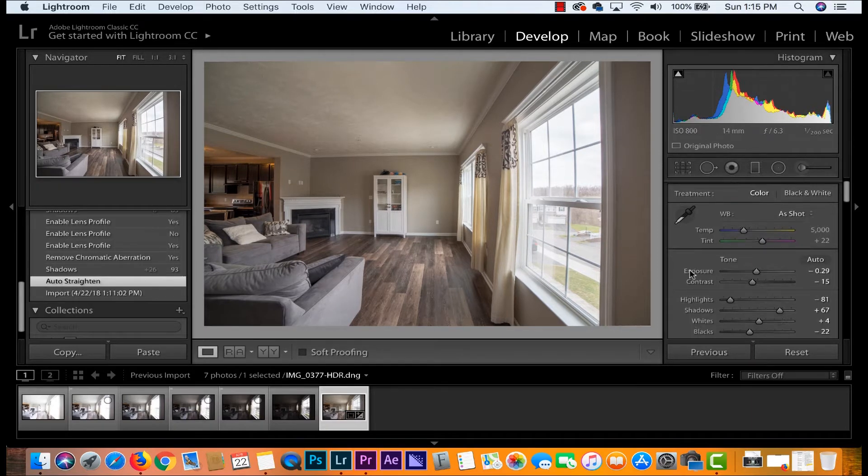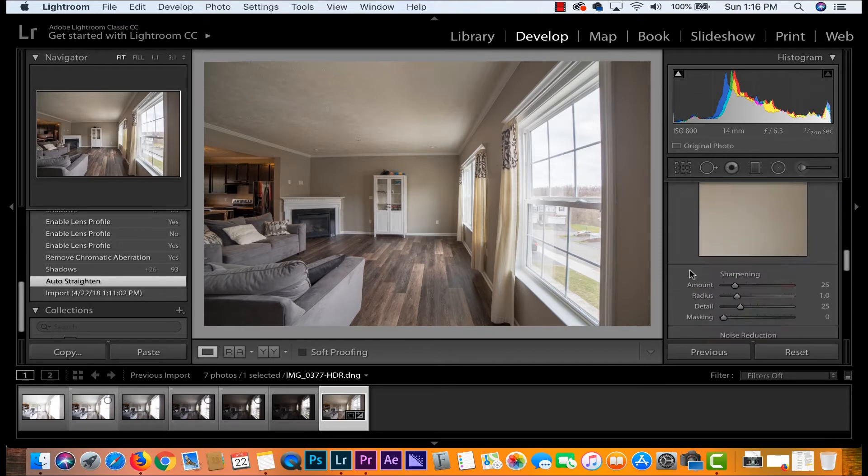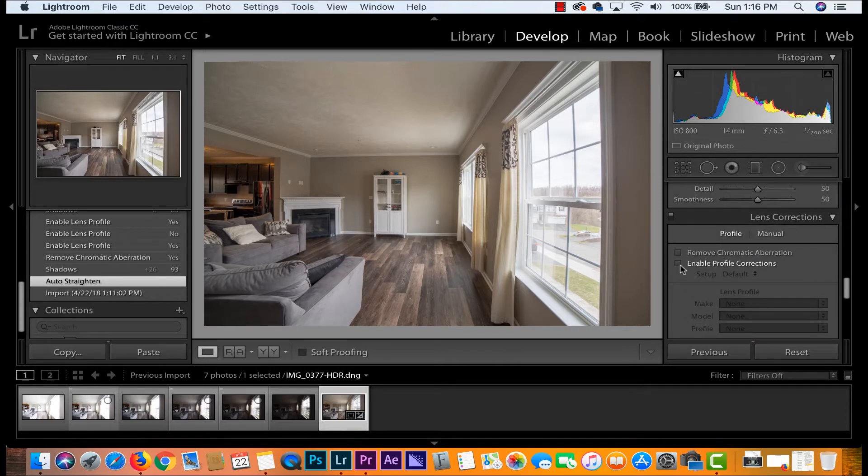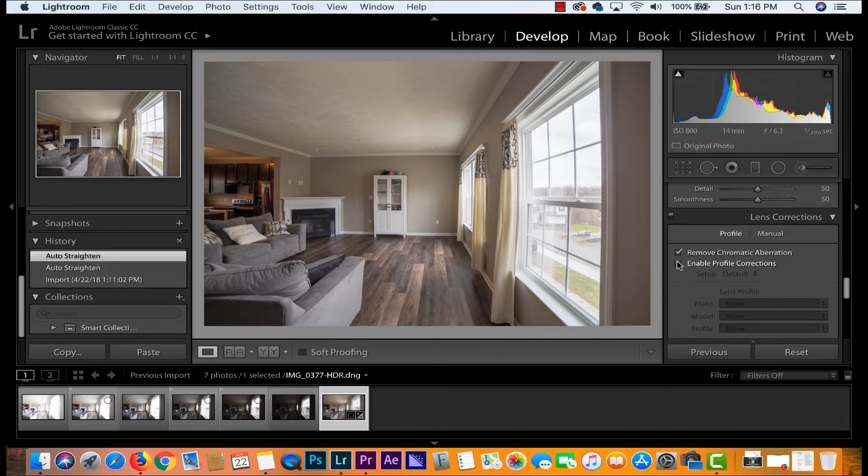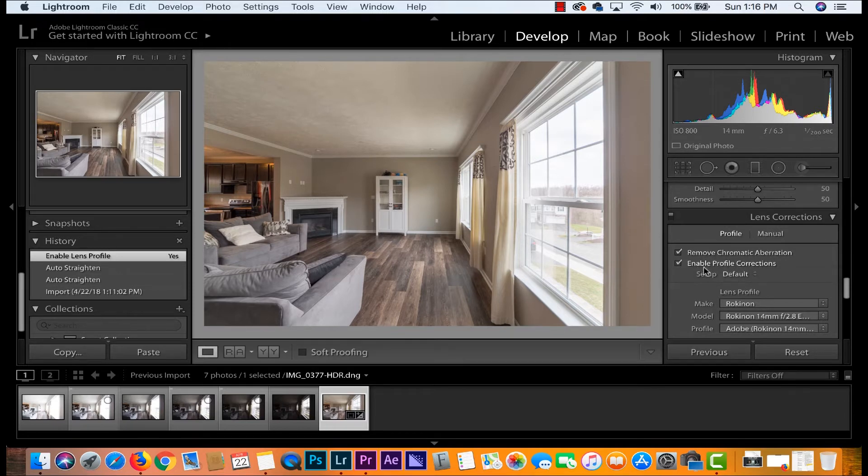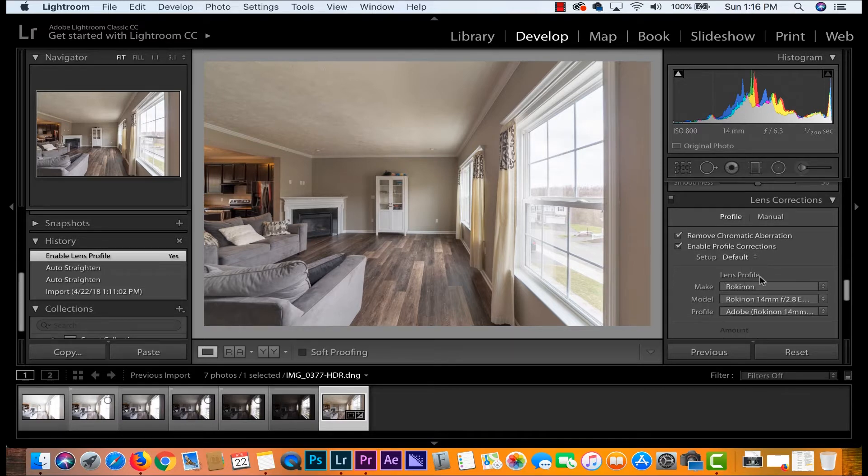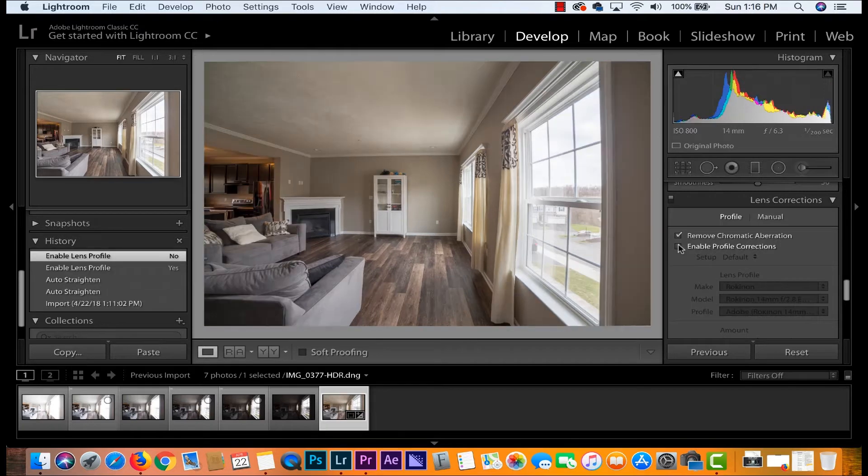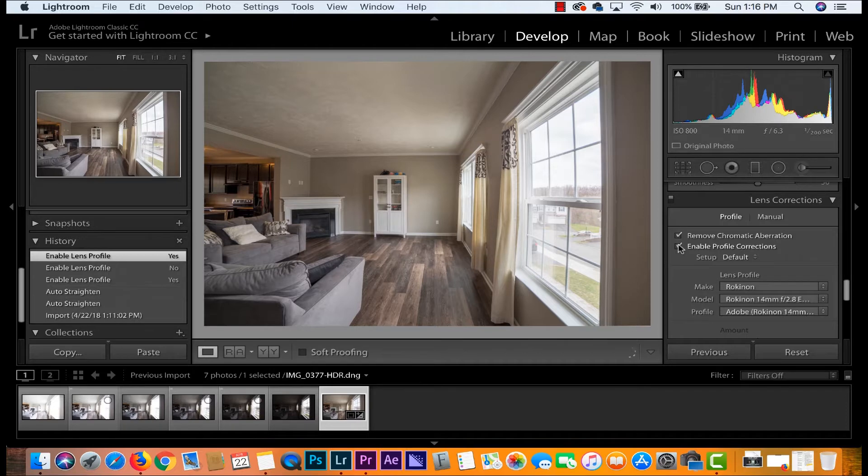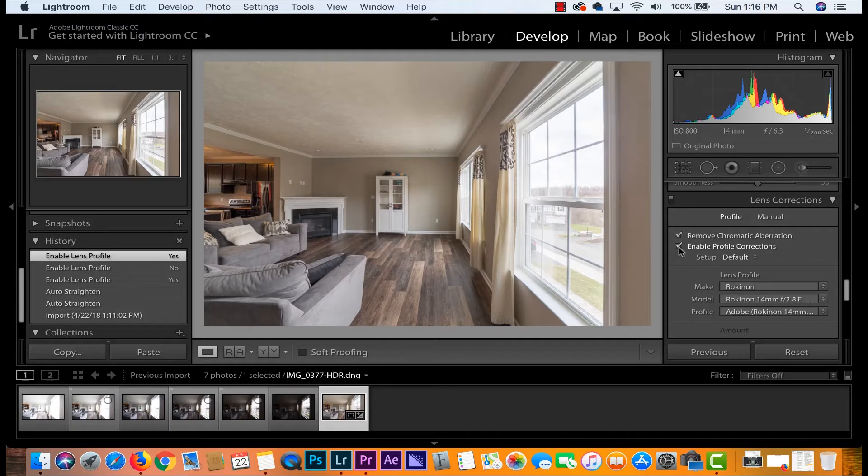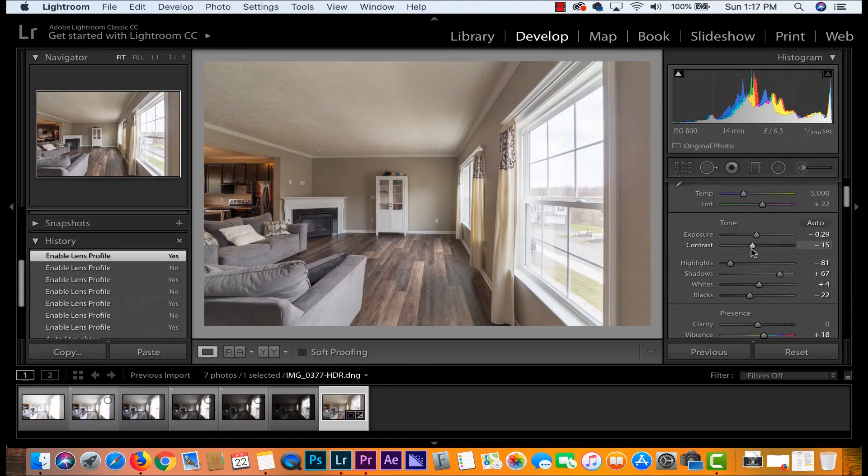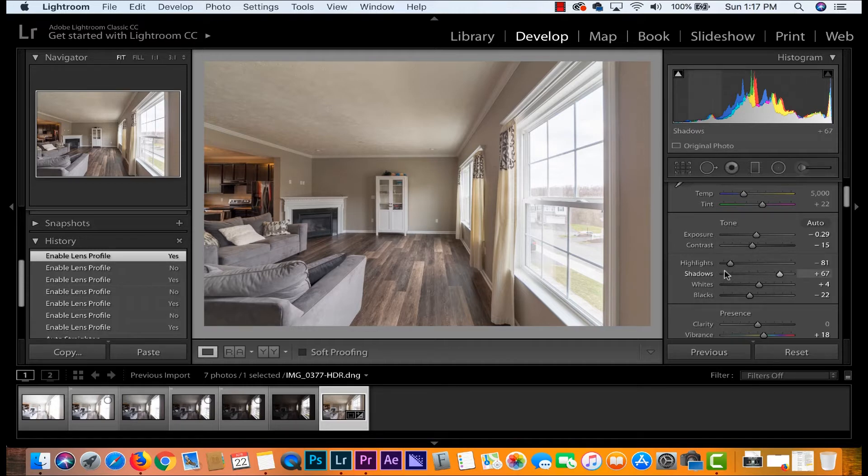The very first thing that I really like to do when processing is go down here to lens corrections and check these two boxes. Remove chromatic aberration and enable lens corrections or enable profile corrections. This is the lens profile that I was shooting. It was a Rokinon 14 millimeter 2.8 lens and basically what happens here is that Lightroom fixes your image to make it look its very best by correcting any distortion or vignetting or anything like that. It makes it easier to go ahead and sweeten this image a little bit more.